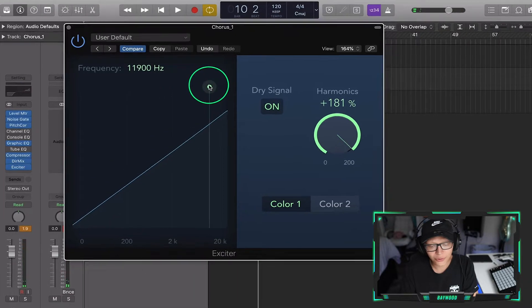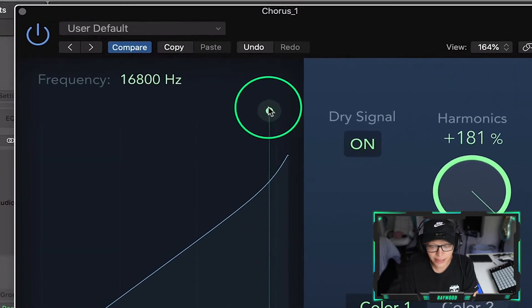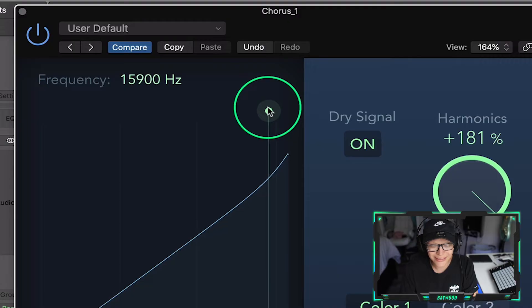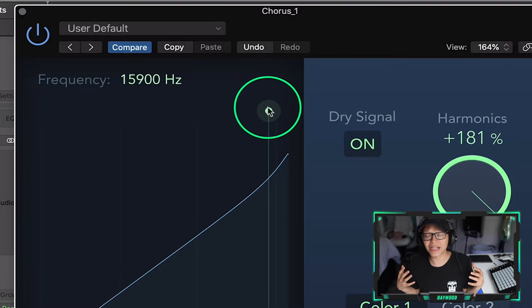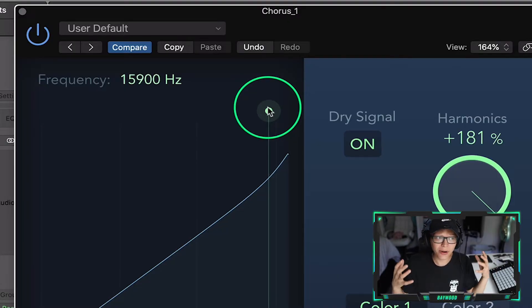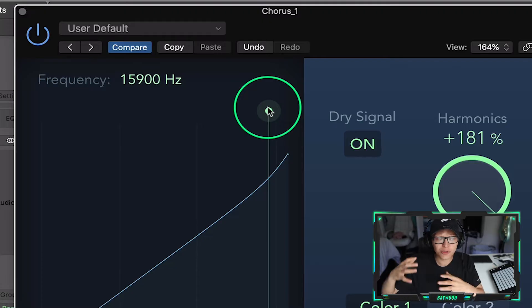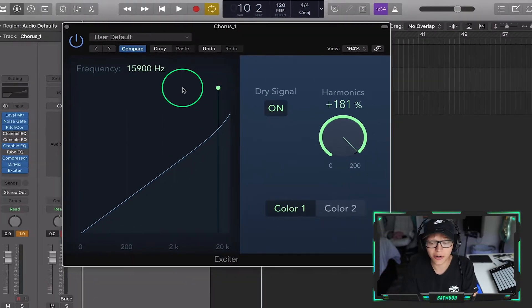What I really love doing, honestly, is around 16k. That's where you're going to get that vocal air. You're going to get that presence — nice, crispy, airy sound.